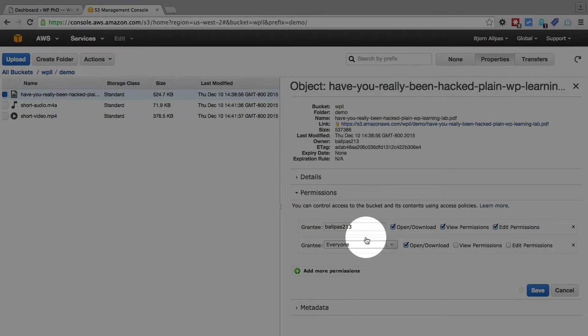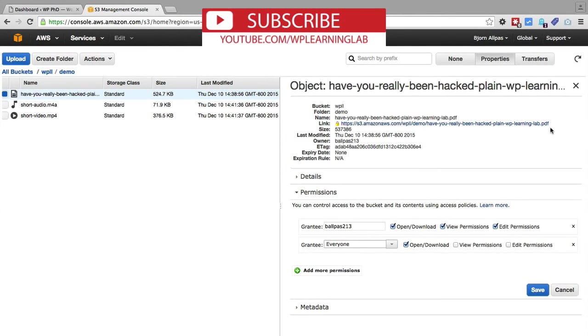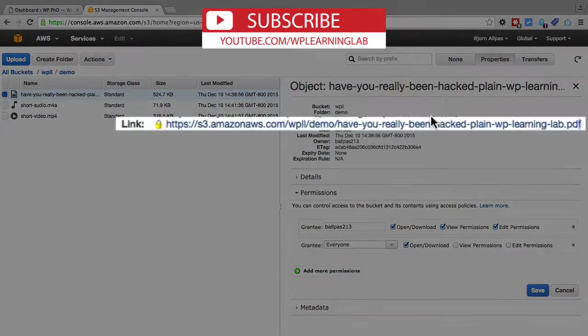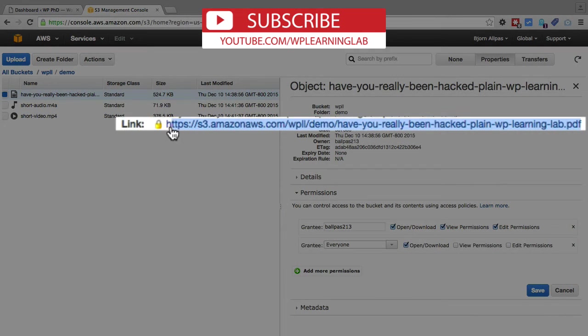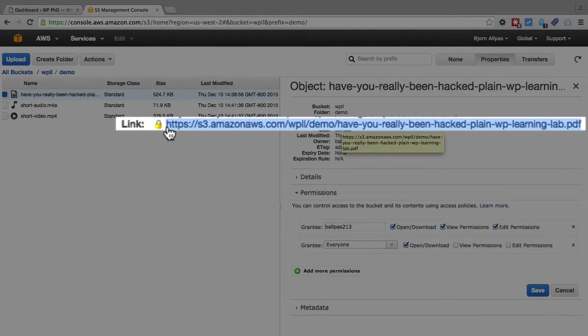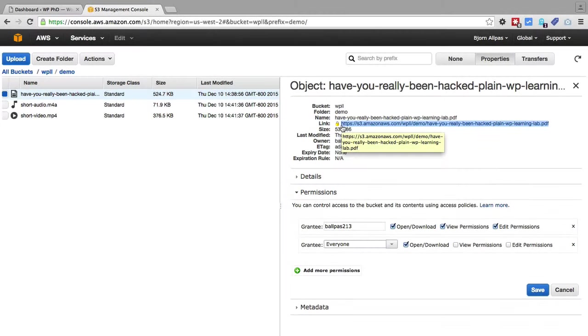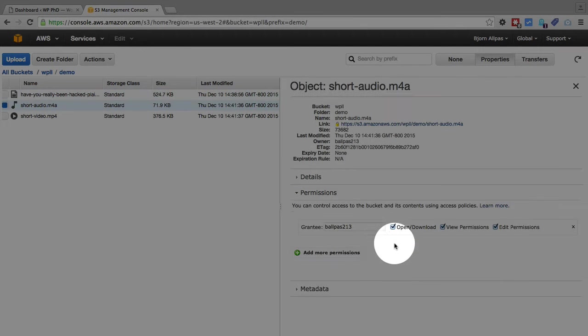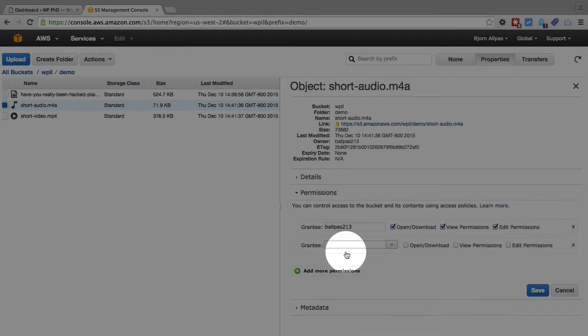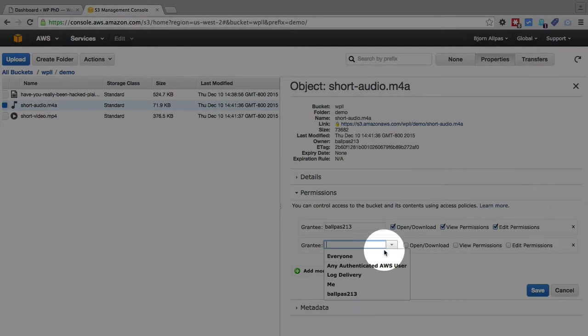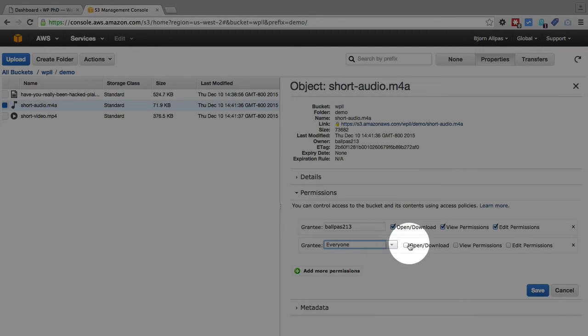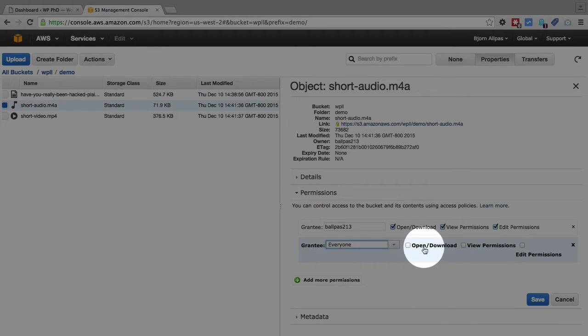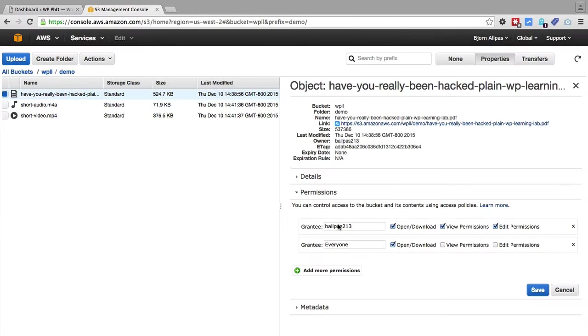Once that is set, you can then copy this URL and put it into your WordPress site. But first, we're going to go through every one of these. We're going to add these permissions. I'm going to just fast forward. You don't have to watch me add all these. Okay, so now we've added permissions for everyone, every one of these files.